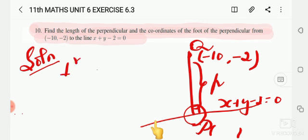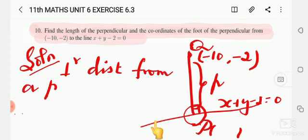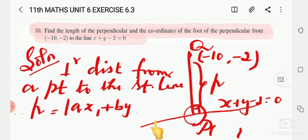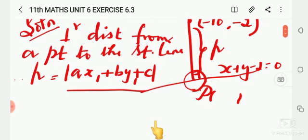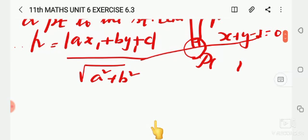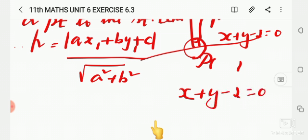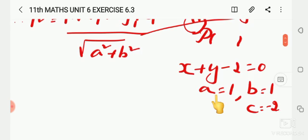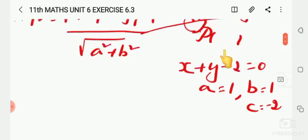The perpendicular distance from a point to a straight line is p = |ax₁ + by₁ + c| divided by √(a² + b²). So for the equation x + y - 2 = 0, the coefficient of x is 1 and the coefficient of y is 1.